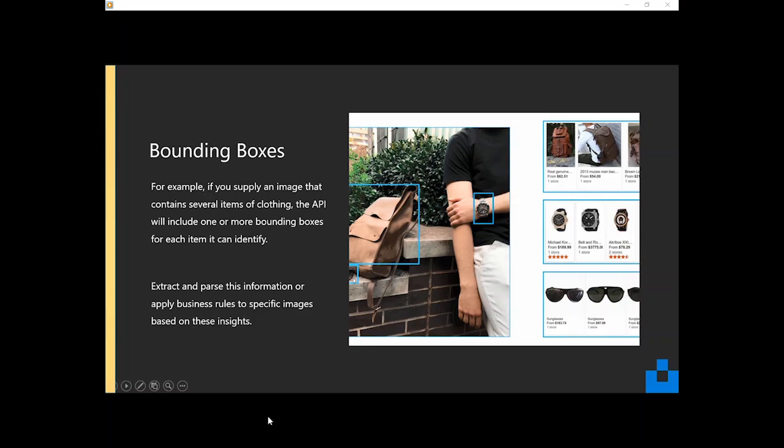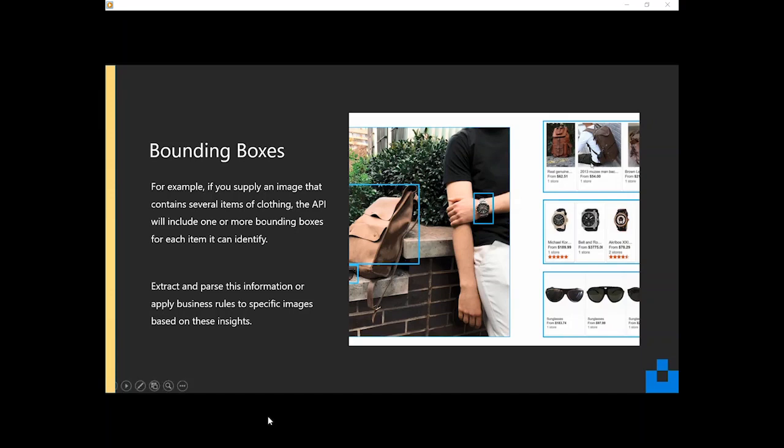So down here we've got some sunglasses, a bag, and we've got a watch. And over to the right here, you'll see that the API has been able to identify each component that forms this picture that may be of interest. So it's identified all three parts that it feels are important in the image.